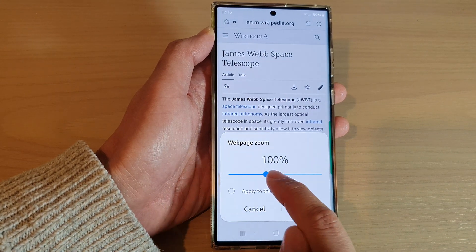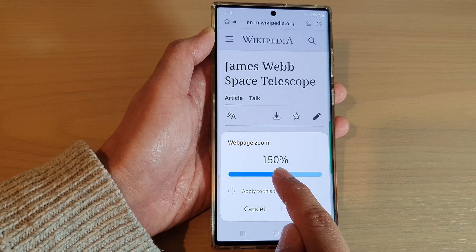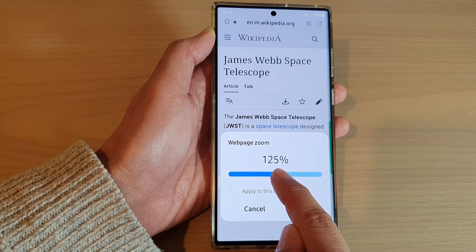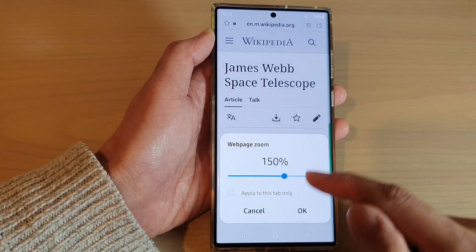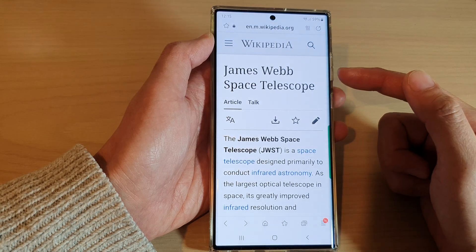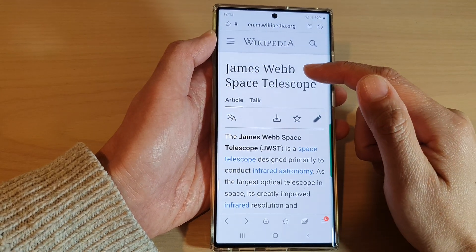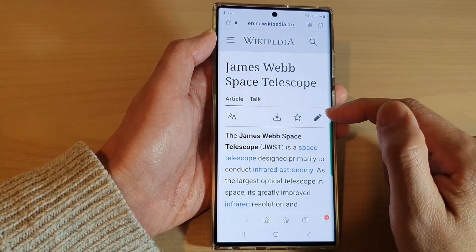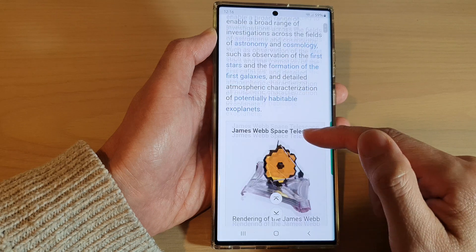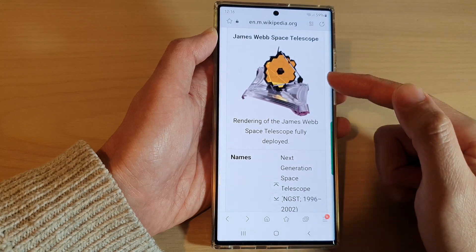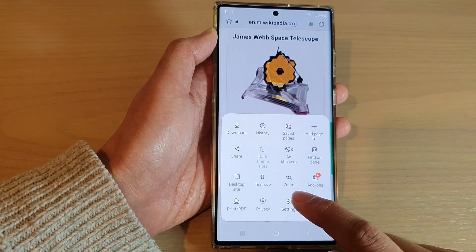Drag the slider bar to the right to increase the zoom, or to the left to decrease the zoom. By increasing the zoom, everything on the web page will get increased — including the text, the icons, and other images in the website.